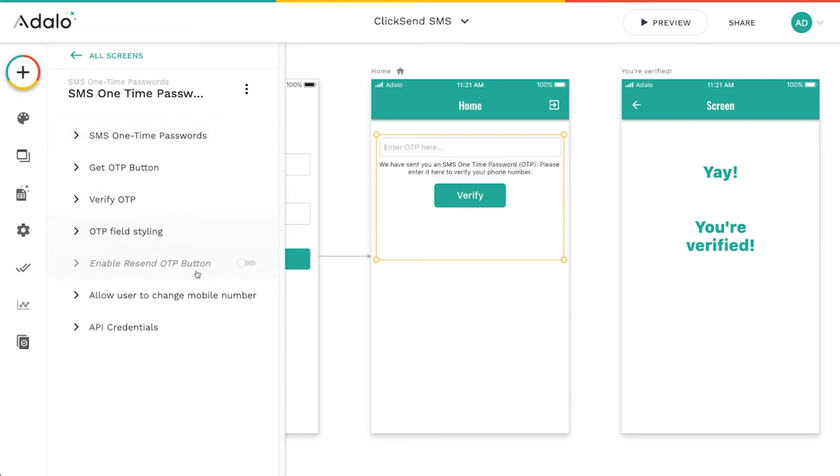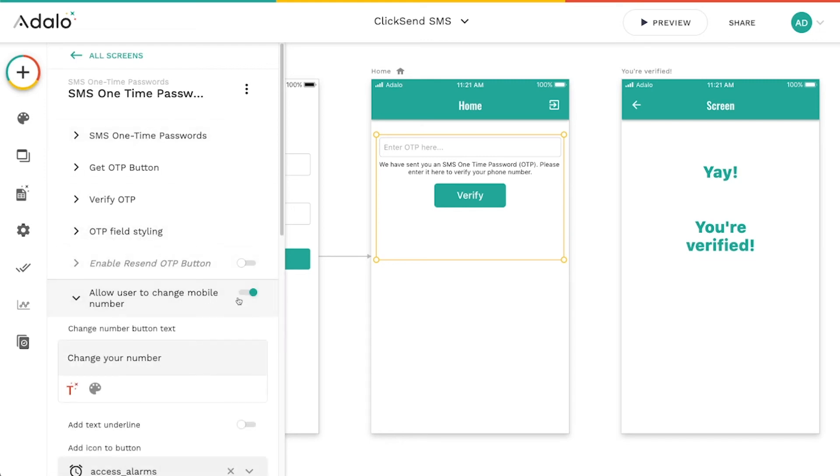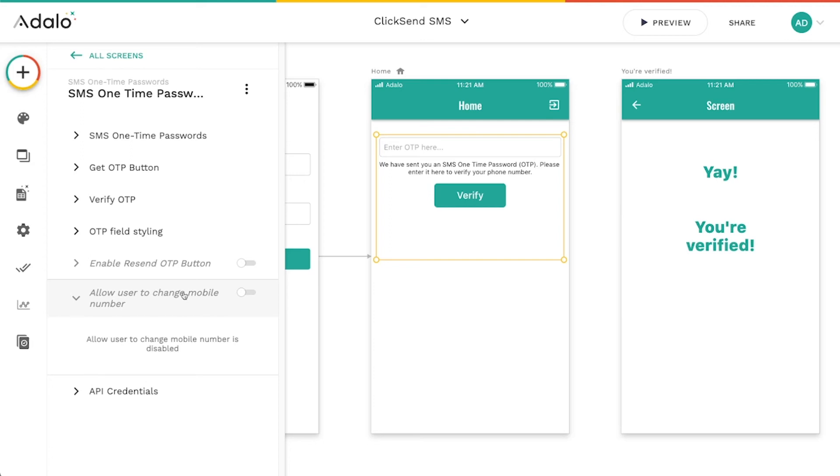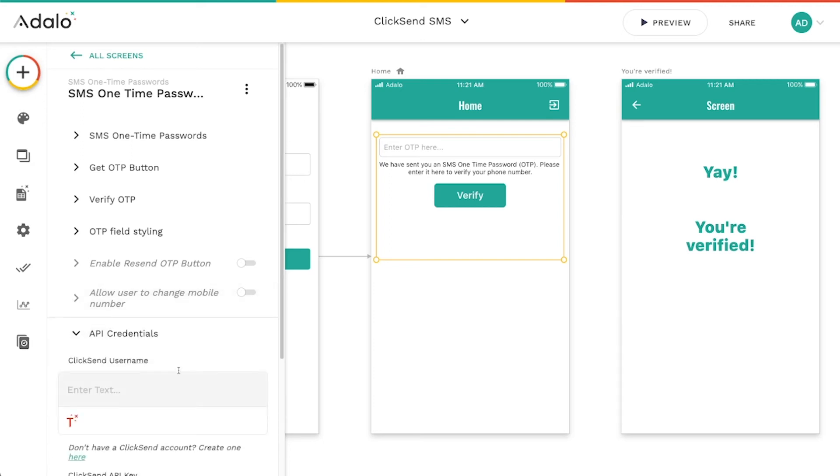Since I've already got it in the database, I'm just going to turn this off. I don't even need this.